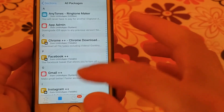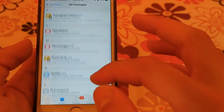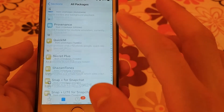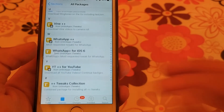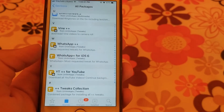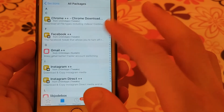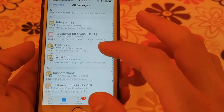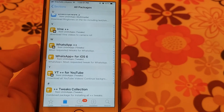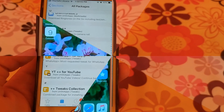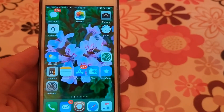The last source is Unlim Apps. This source contains the plus-plus tweaks that allow you to add a lot of features to popular apps such as Facebook, YouTube, Twitter, and others. Of course, it works on older versions such as iOS 9 and iOS 10. Thanks for watching, peace.